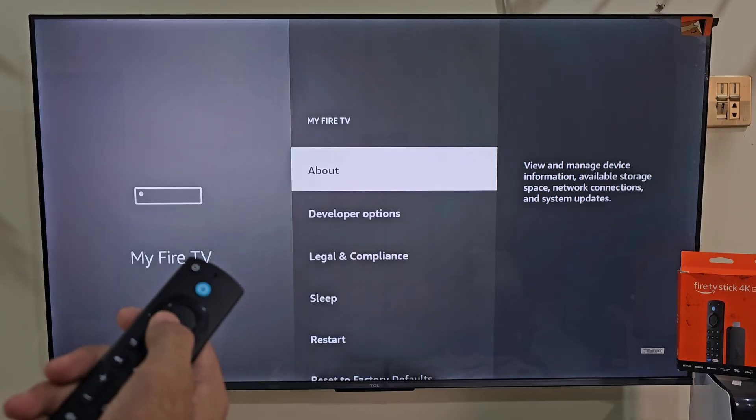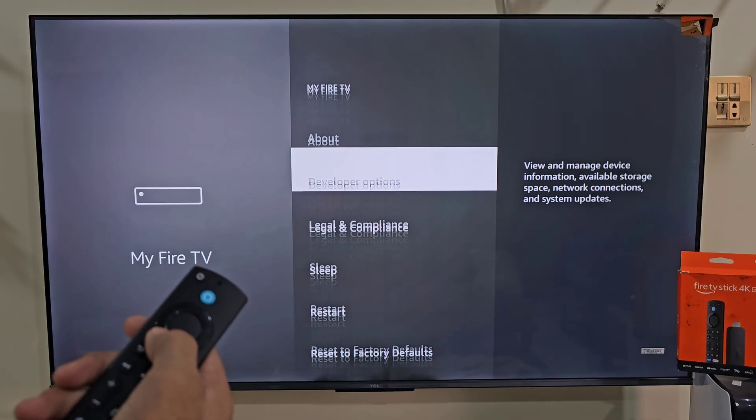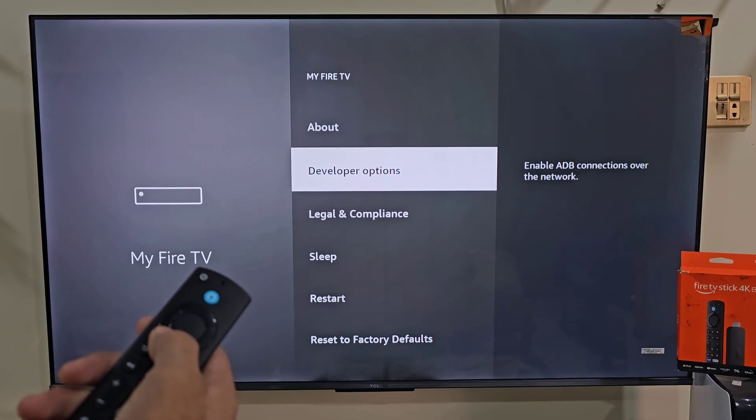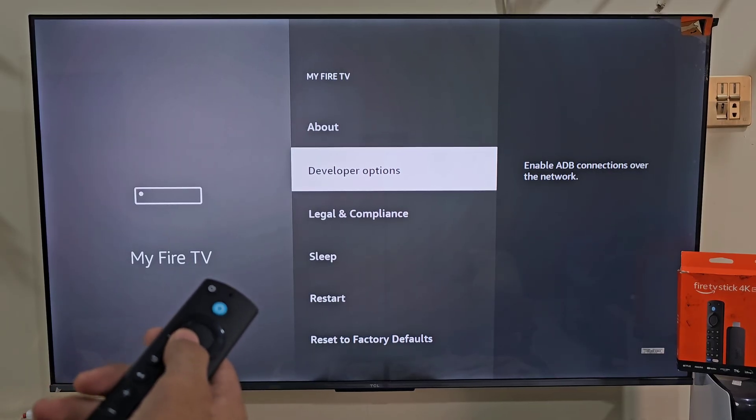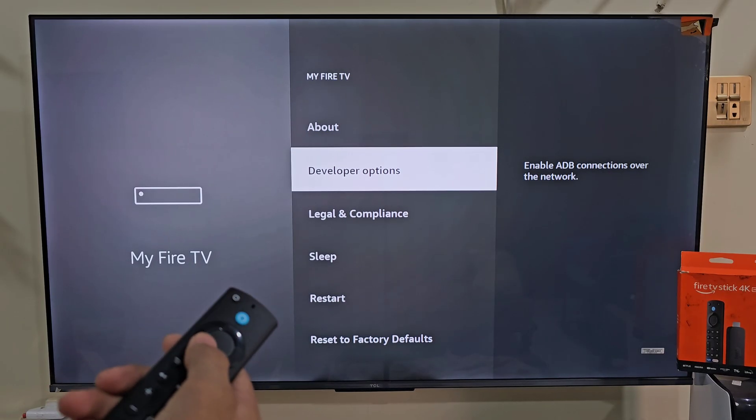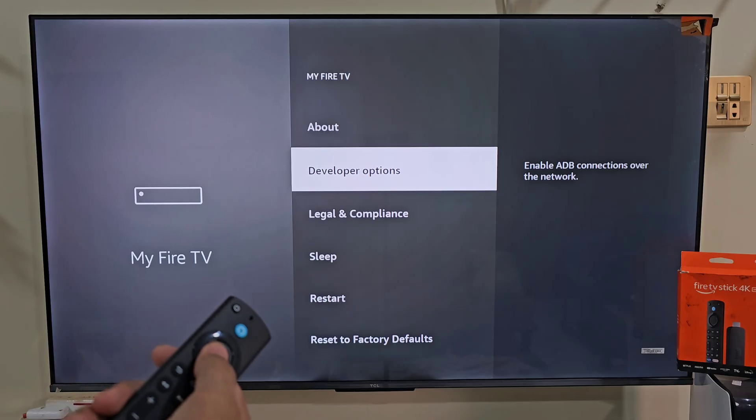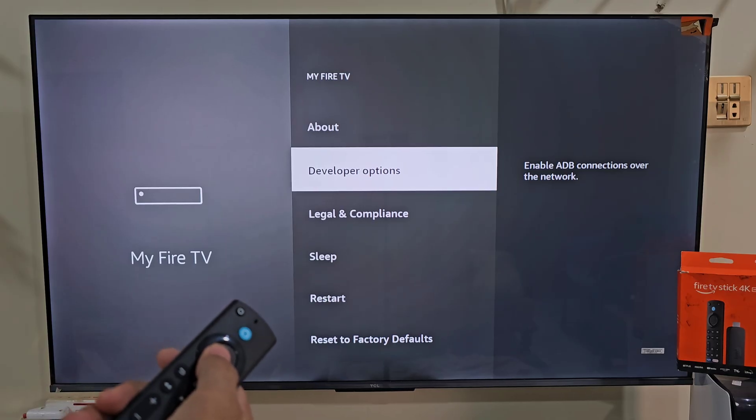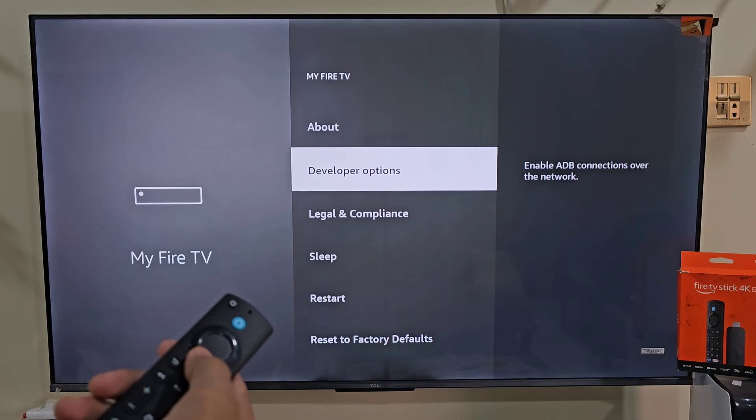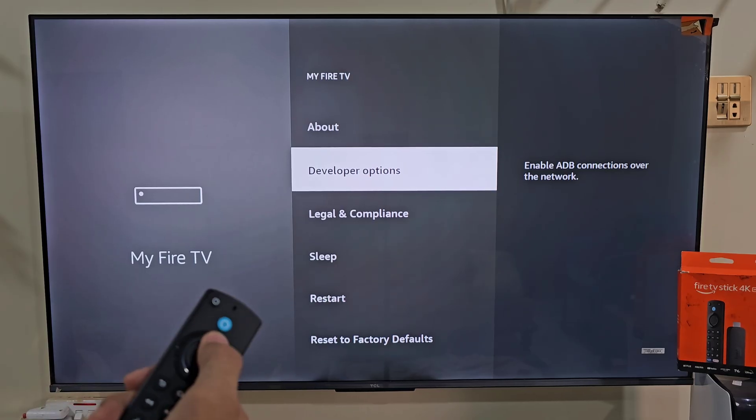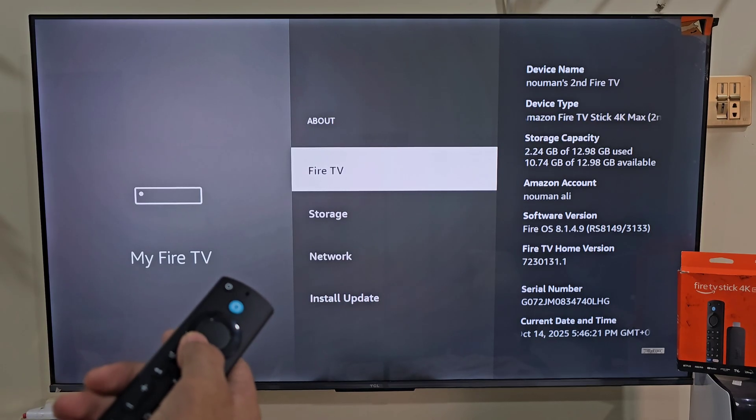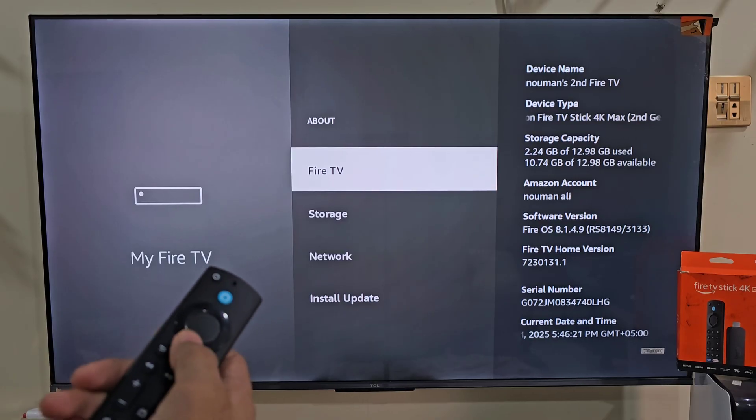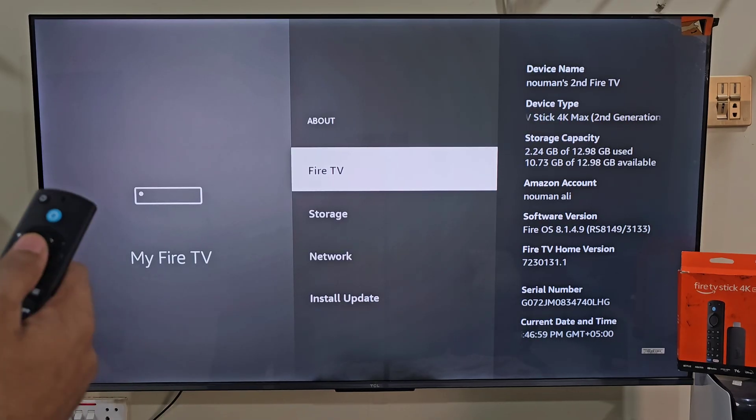And guys here you can see that I have developer option on my Fire Stick screen. If you don't see this option on your Fire TV, don't worry, it's super easy to get. All you need to do is click on about and here click on Fire Stick name about 7 times.